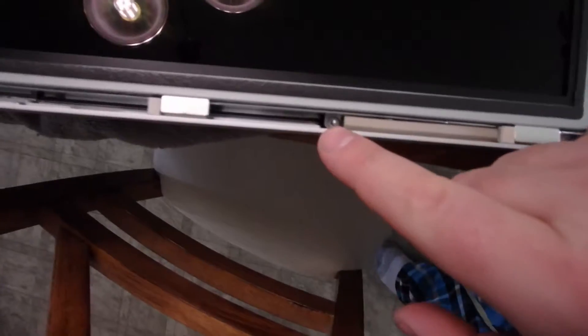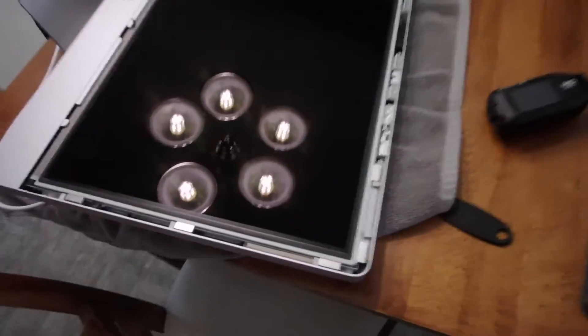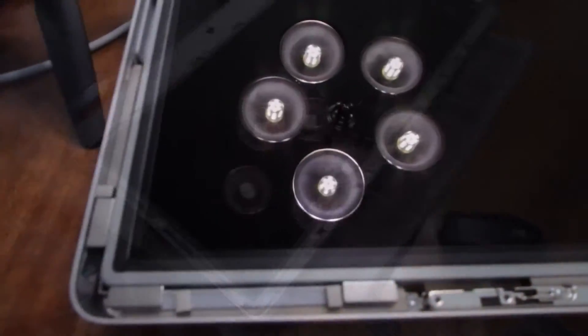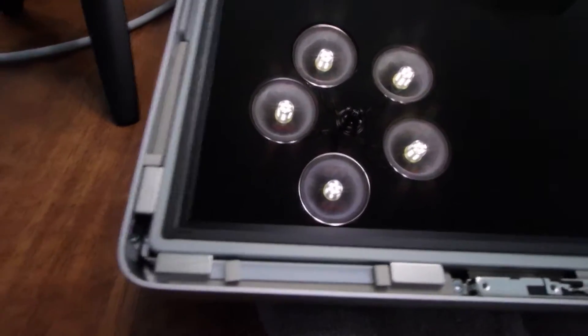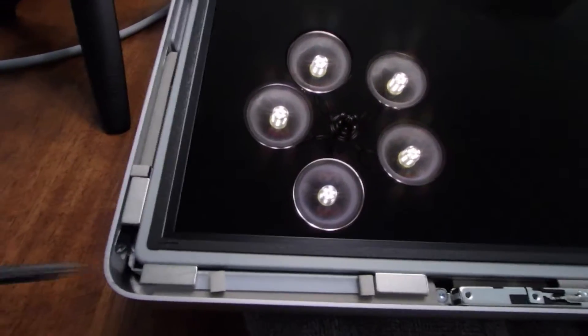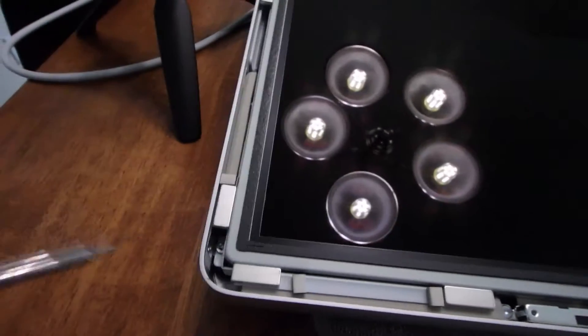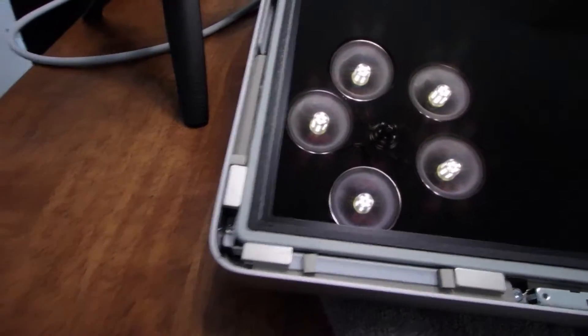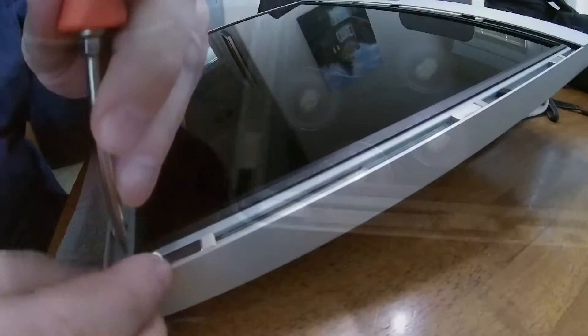There's eight torx screws on the sides of the case on both sides so we need to remove those before we can lift the screen out. These magnets, you can magnetize your screwdriver so you don't lose those little torx bolts down below, makes it easier to get them out.